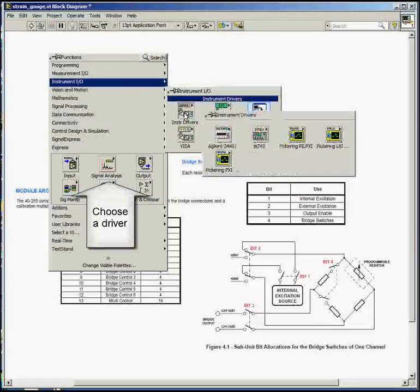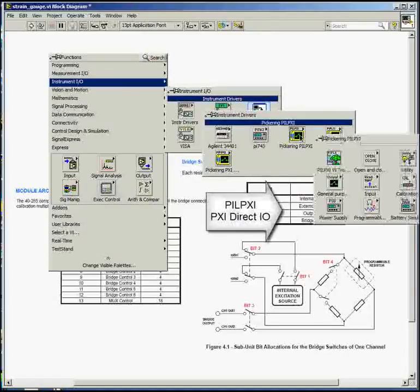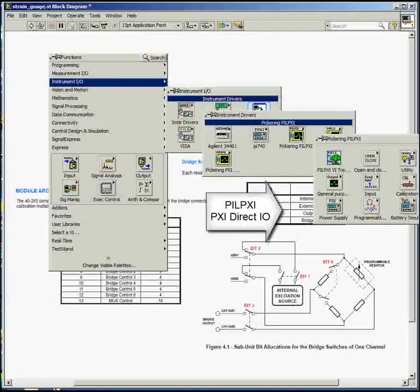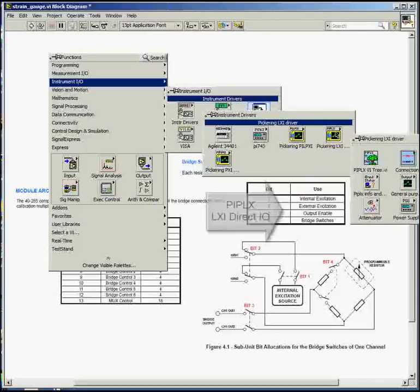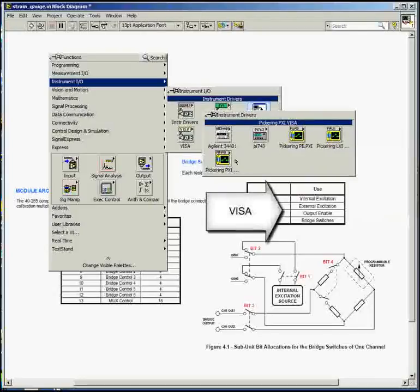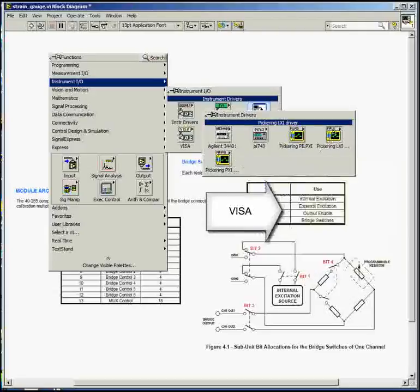There are three possible drivers available. There's PilPixi, a DirectIO driver. There's PIPLEX, which is a DirectIO driver for LXI. And there's a VISA driver, PIPX40.